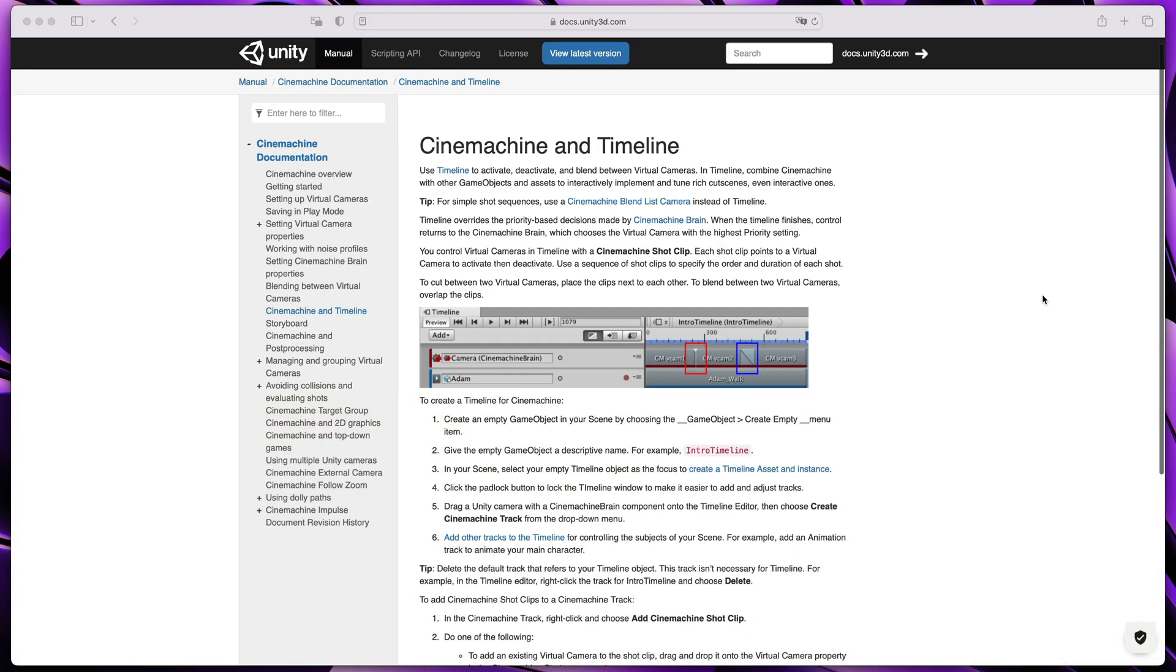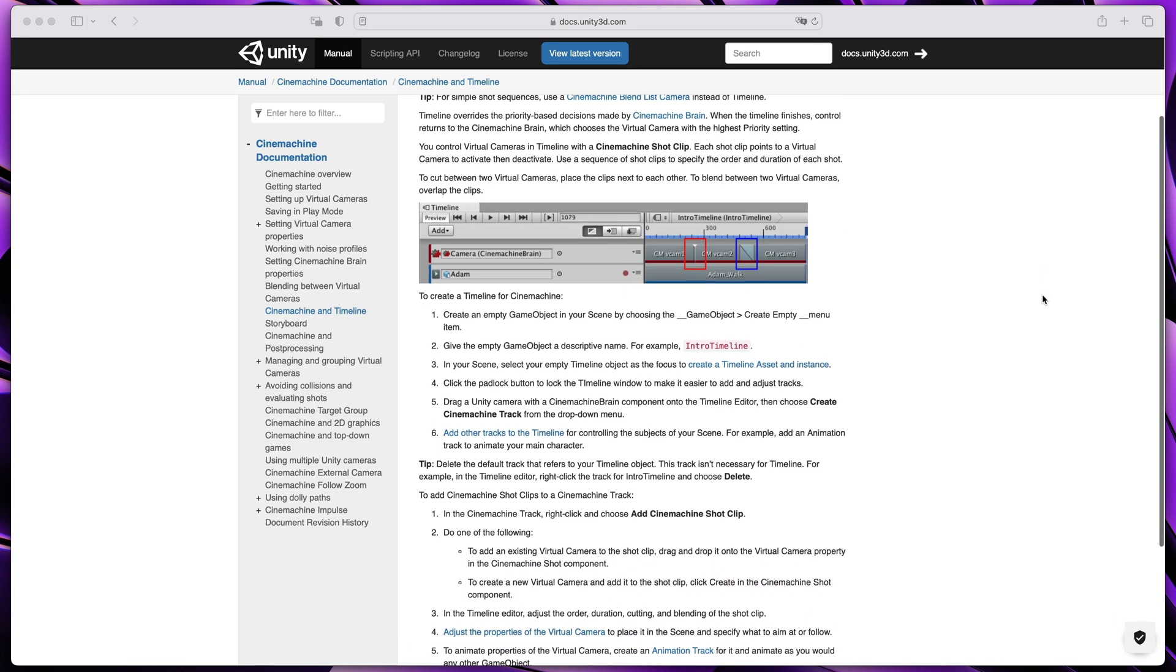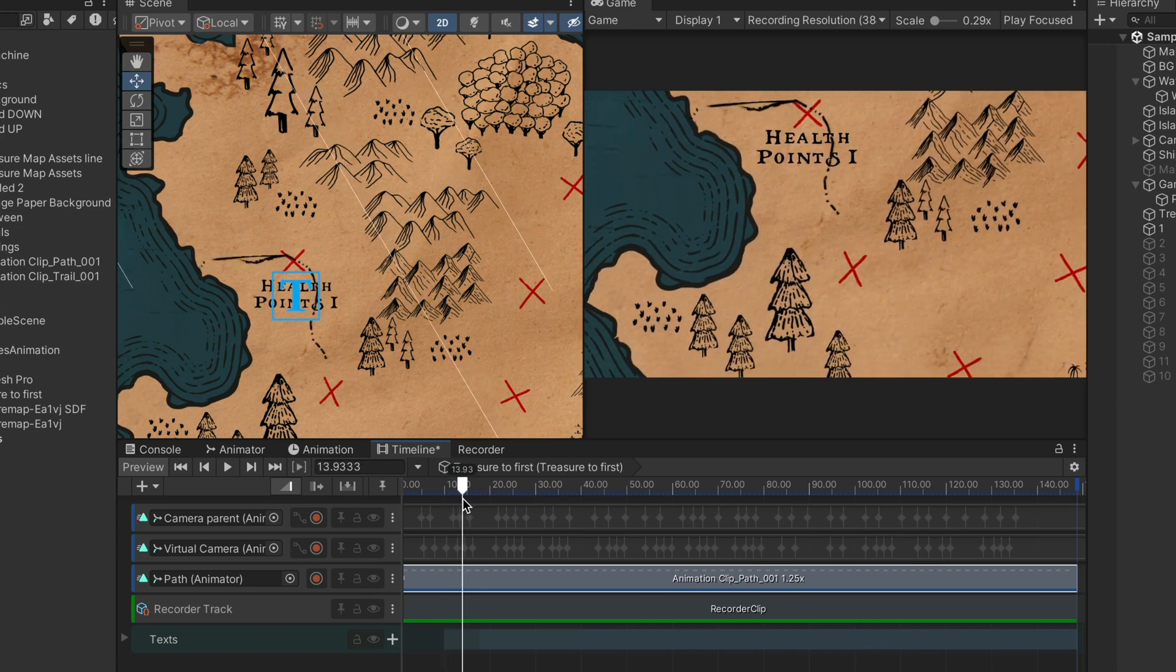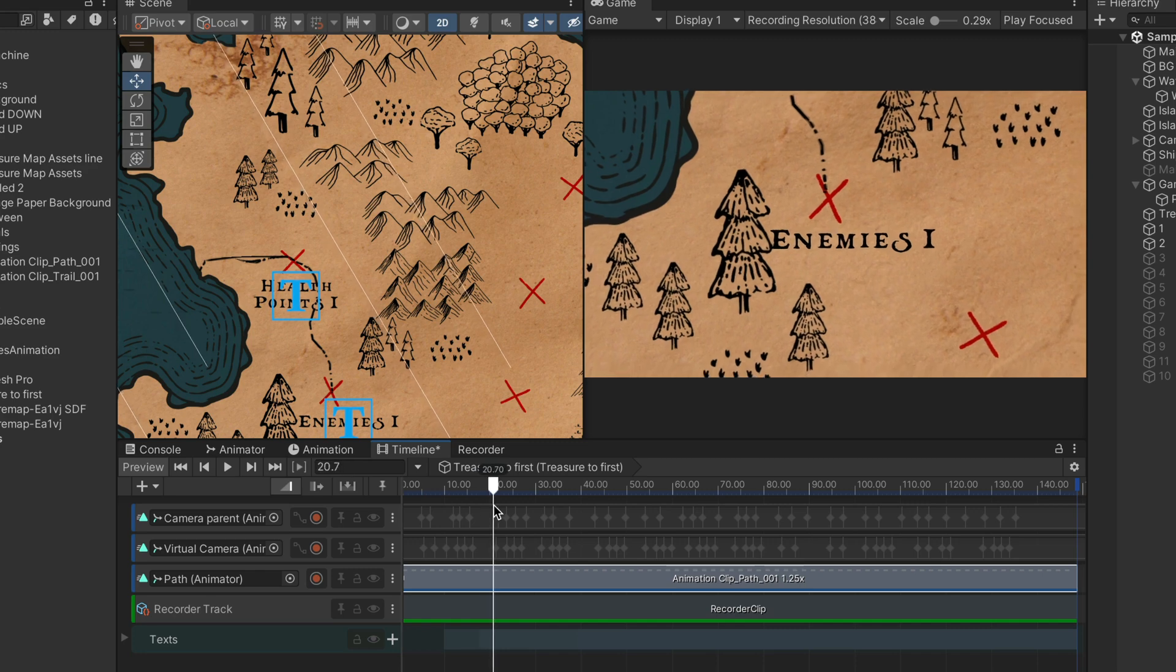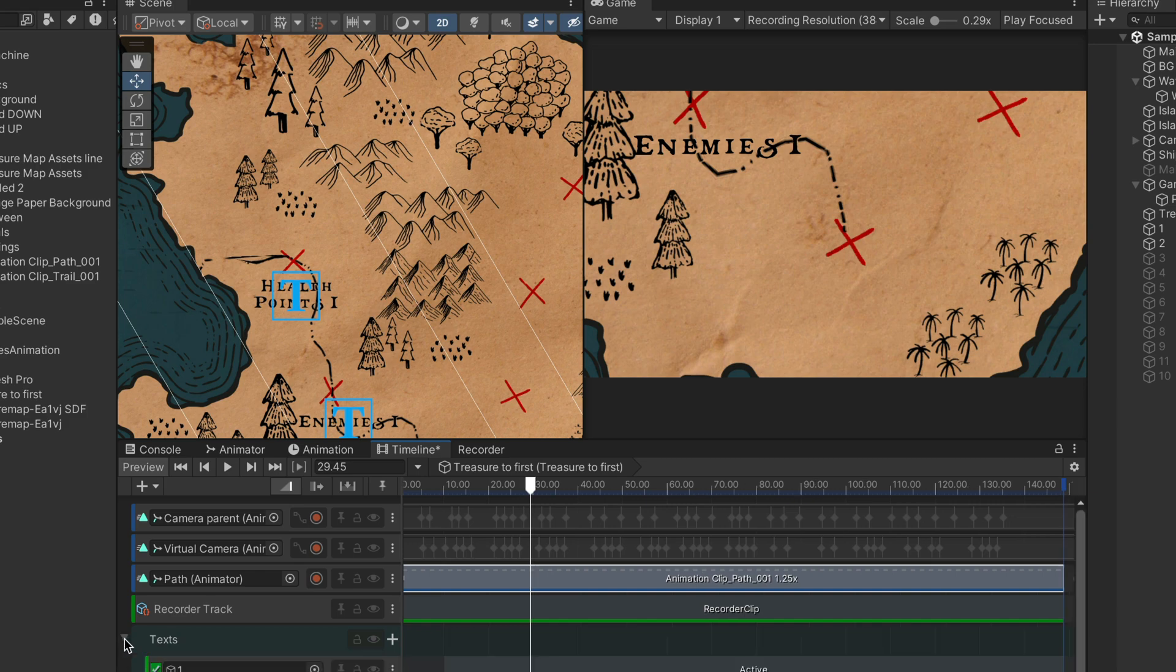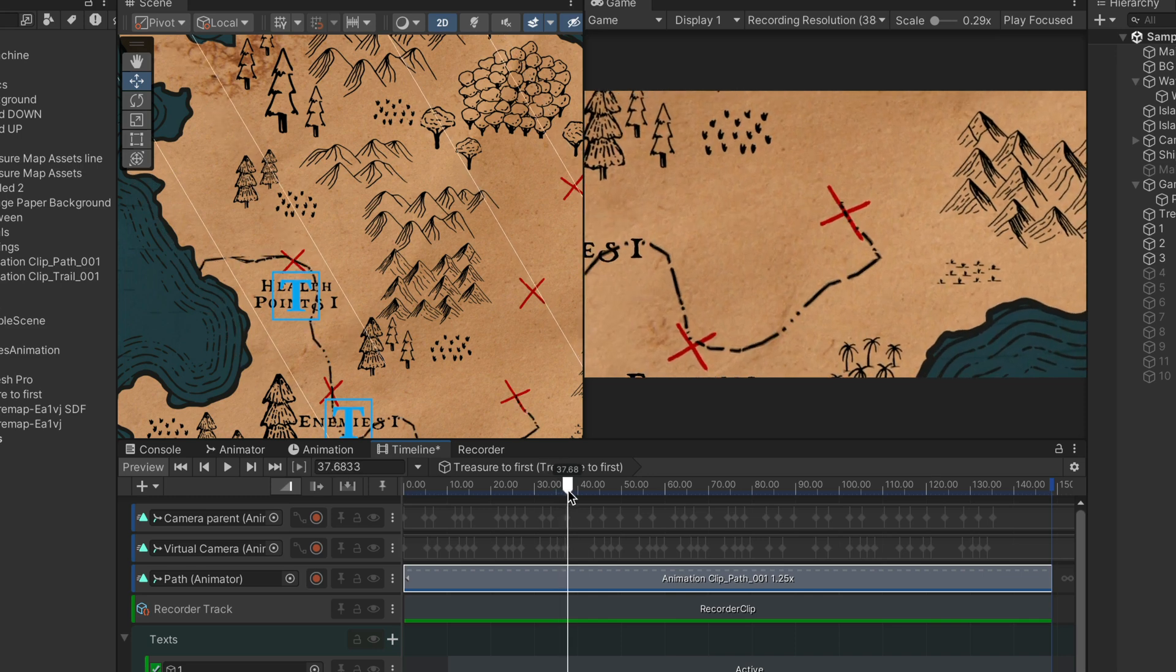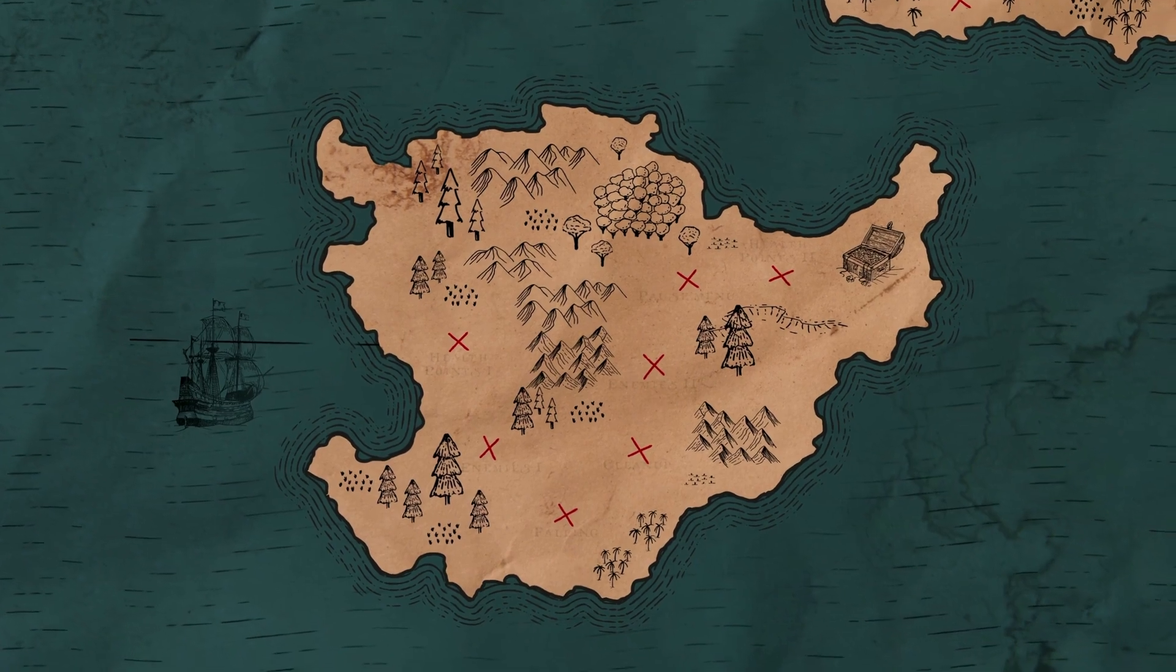To combine all the animations and camera movement, I decided to use a Cinemachine timeline. I've added a line movement animation I've created just a second ago, then manually added a camera movement with zoom keyframes to follow the path, and finally, to make things more interesting, I've added texts with this climatic map font. And that's it. To record it, I again used Unity Recorder features and got that amazing 4K output.